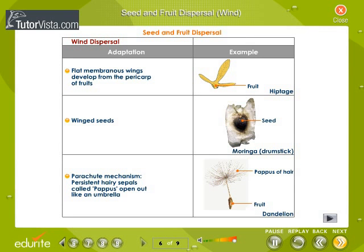Seed and fruit dispersal by wind. Certain seeds and fruits are adapted for dispersal by wind. Flat membranous wings are developed from the pericarp of fruits. Some seeds are small and light and are blown around like dust particles. In the parachute mechanism, the persistent hairy sepals, called pappus, open out like an umbrella and help in being carried away by the wind.